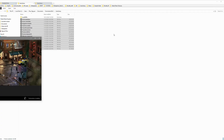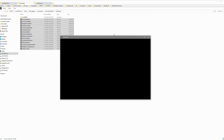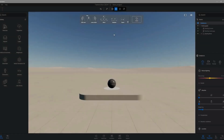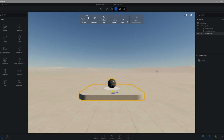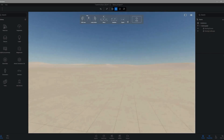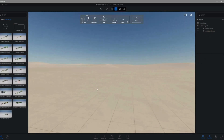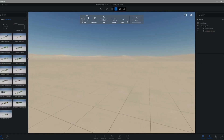Now open up Twinmotion 2024, head to the library tab — you'll see your models already loaded. All you need to do is drag and drop them into your scene, just like that.